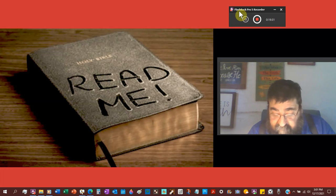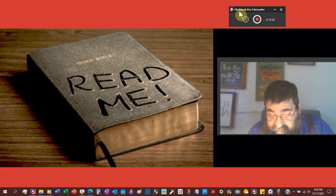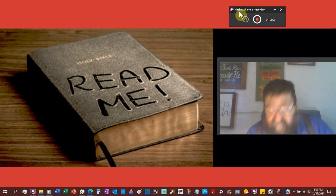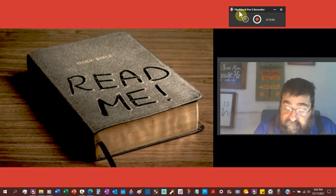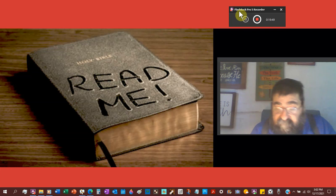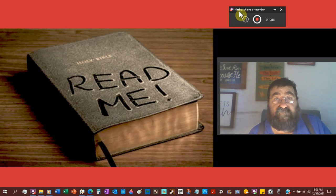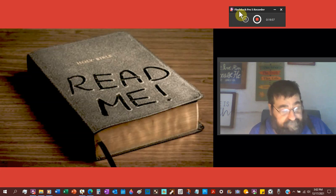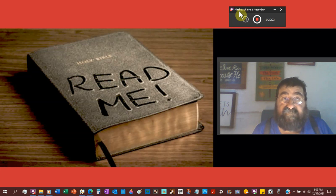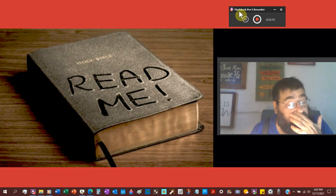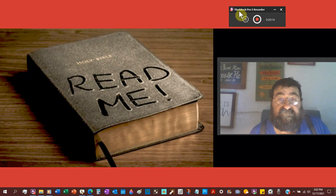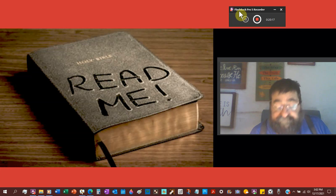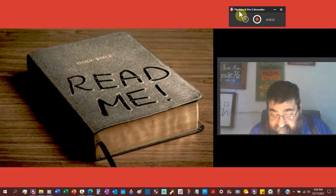The NIV, no one has ever seen God, but the one and only son who is himself God and is the closest relationship to the father, he has made him known. Everything is going good, but the closest relationship? Frank, my brother, was my brother. We were brothers by blood, but we did not have a close relationship together. I've had other people who were closer in the relationship to me and friends, but they were not my brother. The RSV, no one has ever seen God, the only son who is in the bosom of the father, he has made him known.